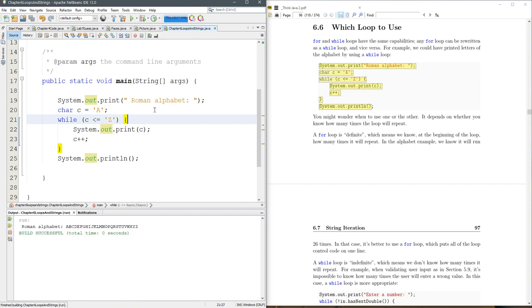So we could run this, works, whole alphabet. We could turn this into a for loop pretty easily.